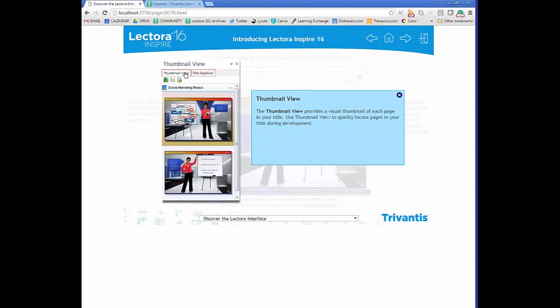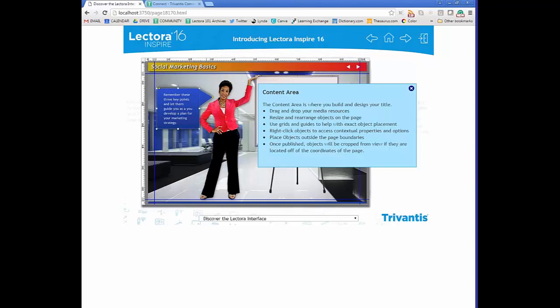The content area is where you build and design your course. You can drag and drop media and resources in, rearrange and resize objects, and use grids and guides for exact placement. You can access any item's properties by selecting it and right-clicking. You also have the ability to place things outside of the borders in case you want to transition them in or aren't sure about including them yet.